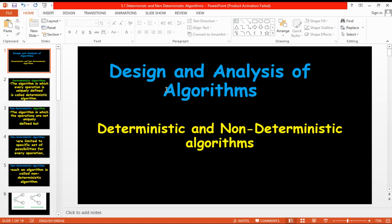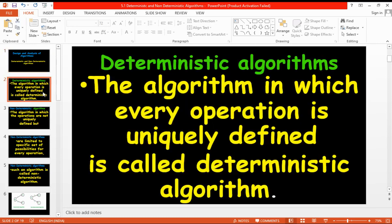Hello everybody. In design and analysis of algorithms, let us discuss about deterministic algorithms as well as non-deterministic algorithms. An algorithm in which every operation is uniquely defined is called a deterministic algorithm.